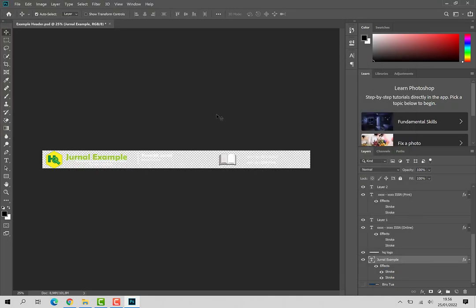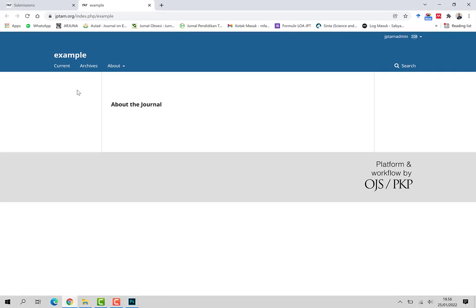Oke, sudah selesai untuk pembuatan header. Kita update ke pemasangan ini OJS yang akan kita pasang header.